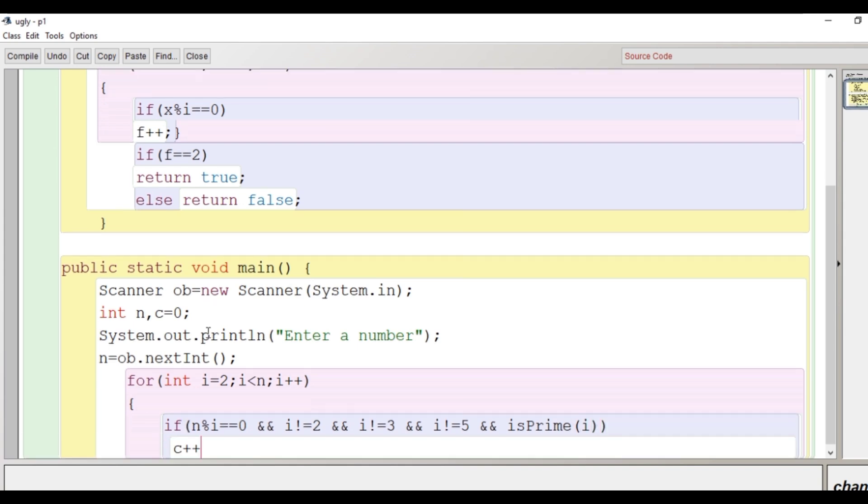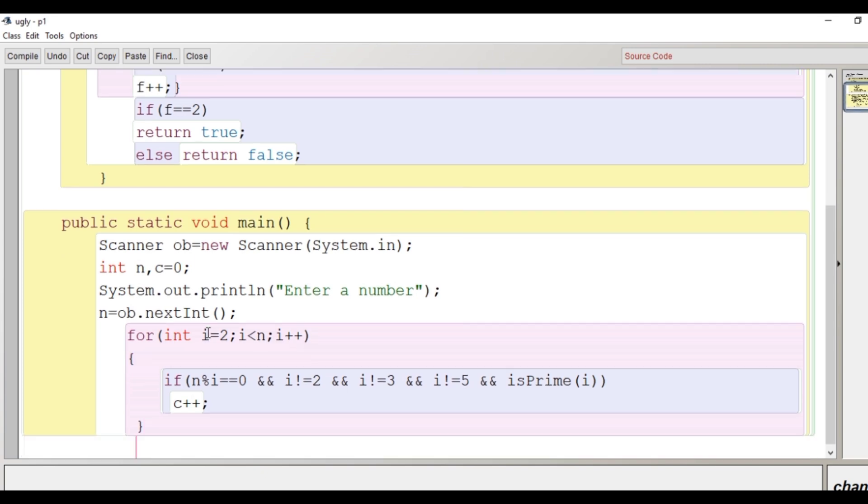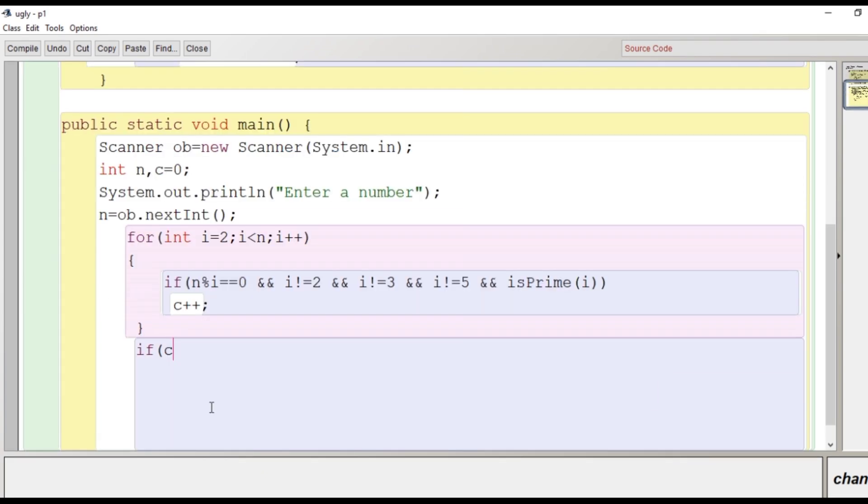And if all these conditions are true, then the value of c will increase by 1. Close the loop. Loop is closed now. If this condition is true, then the value of c will increase by 1. If this condition is false,